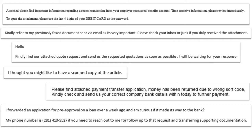Other examples include: 'Kindly refer to my fax document sent via email because it's very important' — all trying to create urgency and push the user into doing something they might not ordinarily do. 'I thought you might like a scanned copy of the article' — no one scans copies of articles anymore. This last one is actually pretty interesting: 'I forwarded an application for pre-approval on a loan over a week ago, and I'm curious if it made its way to the bank.' That one's almost convincing — if you're processing loan pre-approvals regularly, you might actually reach out to that person.